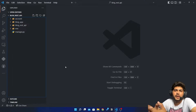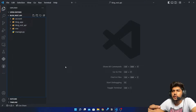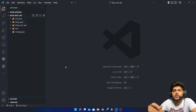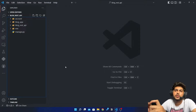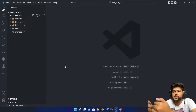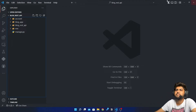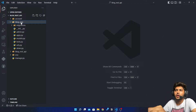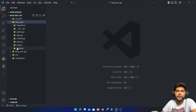Hello everyone, I am Yash Patel and welcome to my channel Django World. In today's video I am going to return a Hello World response in JSON.